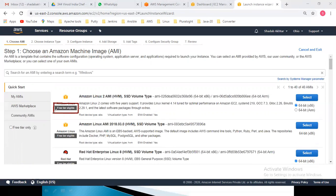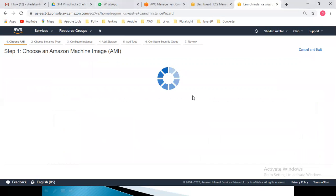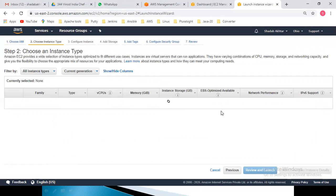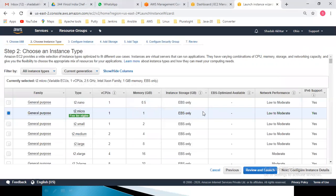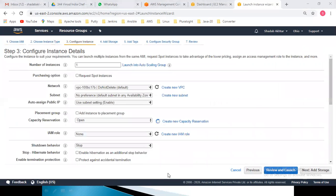I will launch this virtual machine and select it. I want to go ahead with T2 Micro instance. I will click on Configure Instance Details. I need one server — you can specify the number based on your environment. You can launch up to a maximum of 20 virtual machines. If you need more than 20, you must contact customer care.